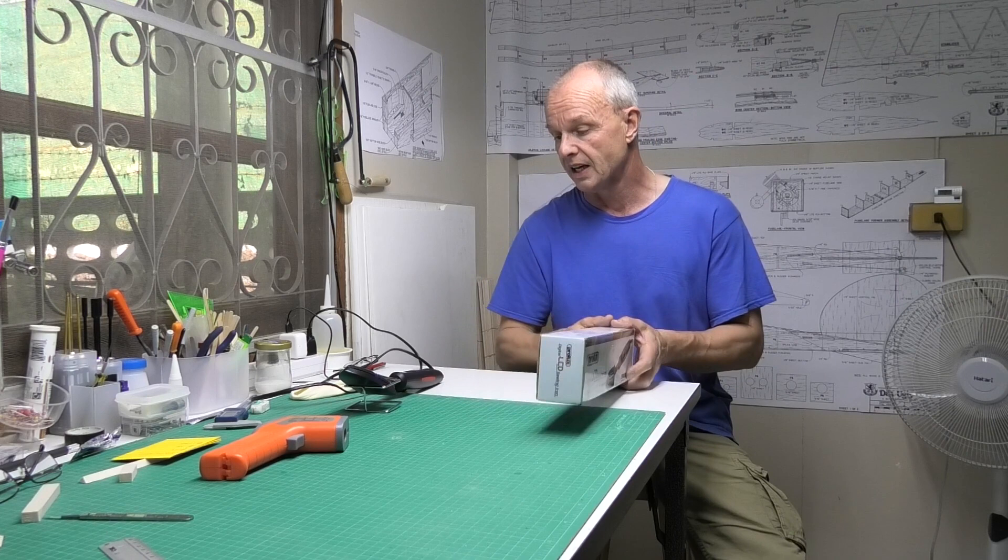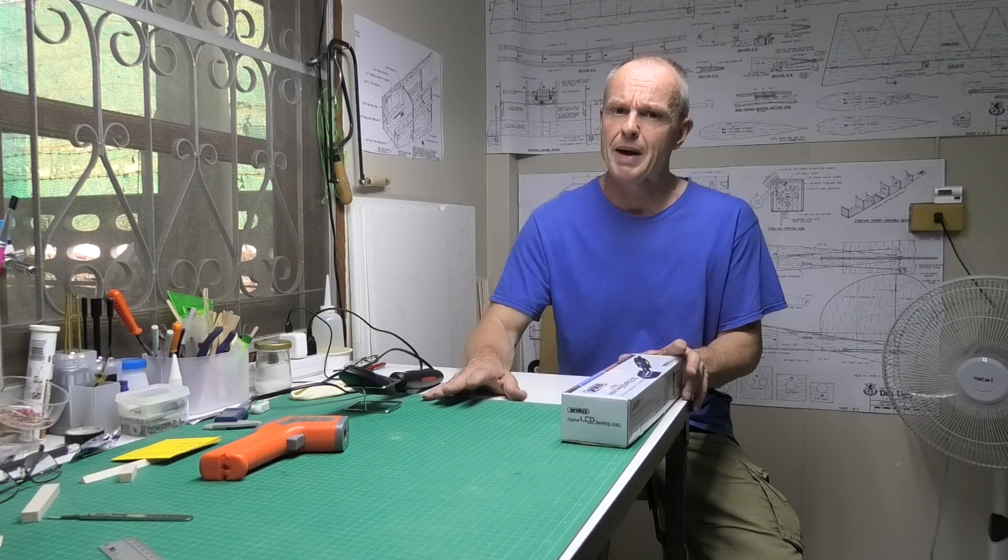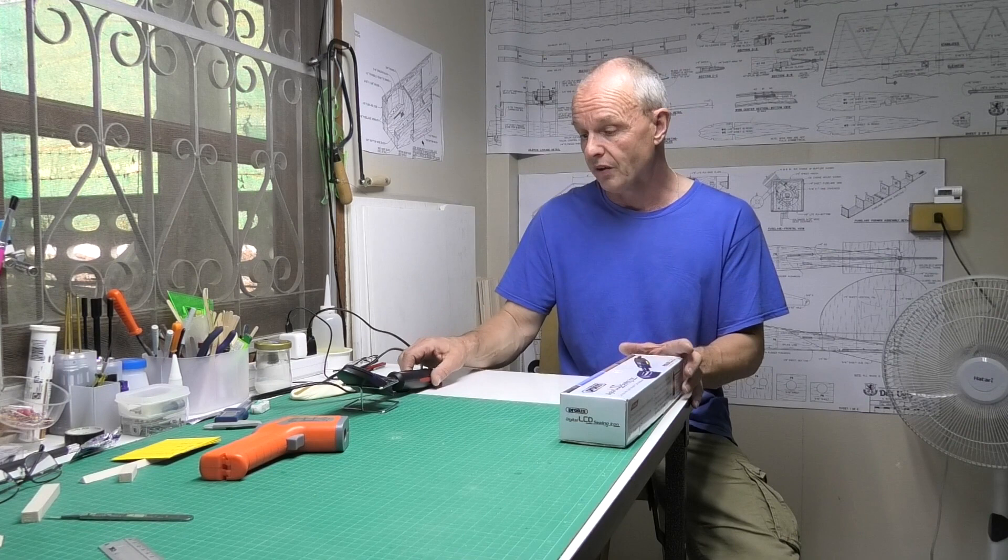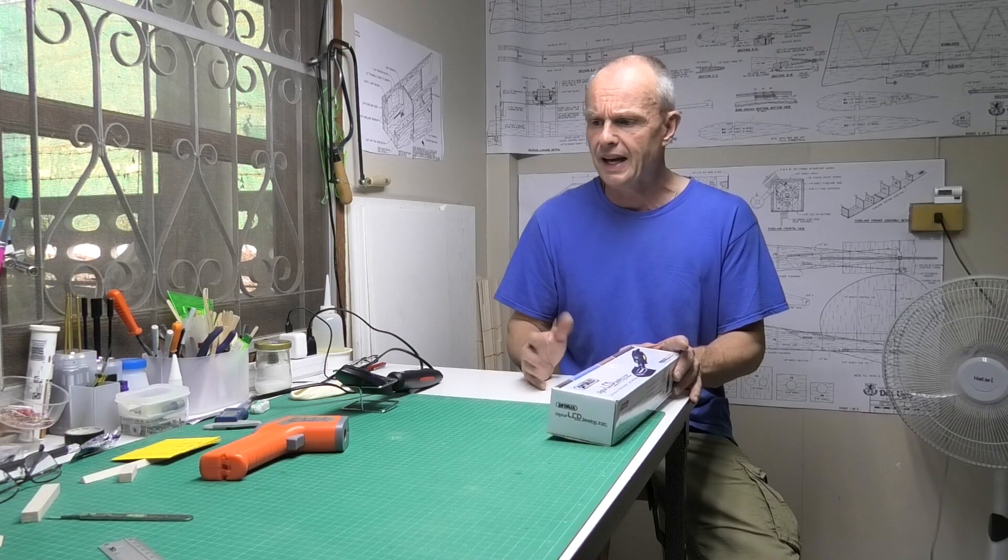It's a Prolux digital LCD sealing iron and I've had it for about 8 to 9 months. I've covered three different aeroplanes with it, 60 inch wingspan, so kind of medium sized planes. I've had quite a lot of use out of it and feel that I kind of know the iron now.